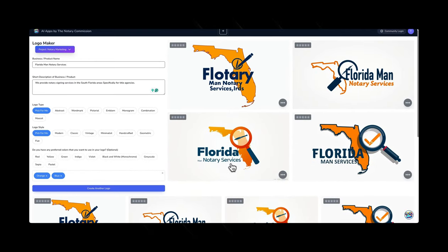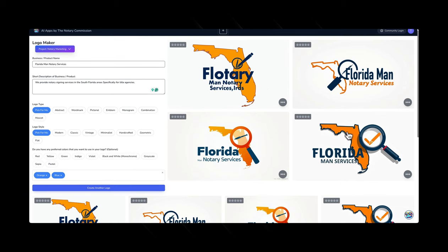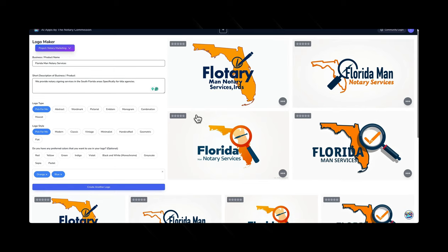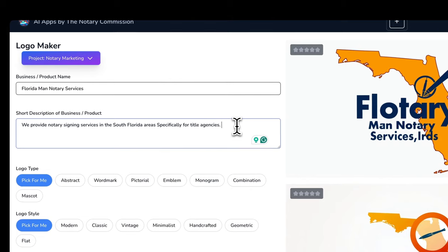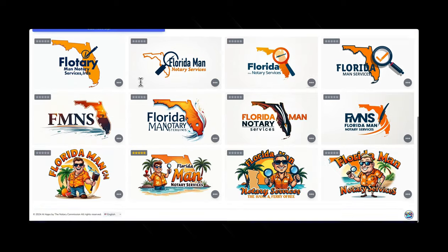These are some other options that came up. Right here is Florida Man Notary Services. They kept it consistent with the actual map of Florida. We gave it a basic prompt, and the AI is automatically going to create a more sophisticated prompt on the backend. But you're more than welcome to put your own prompt in and give a full description of what you want — tall, short, skinny, whatever description you'd like. The more you give it, the better, so it'll be more specific to your liking.